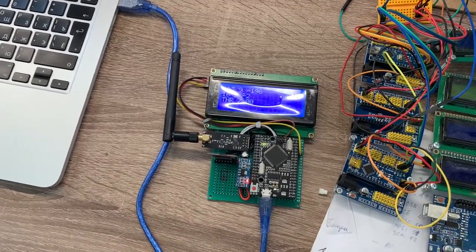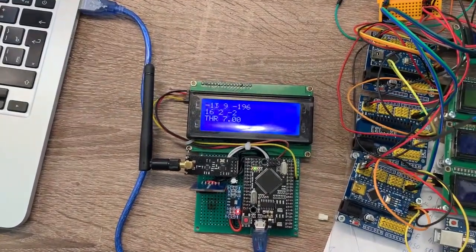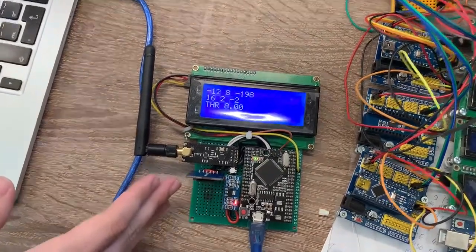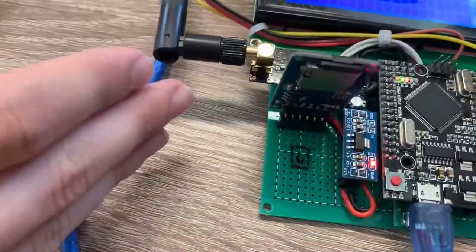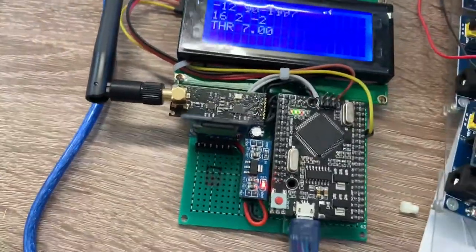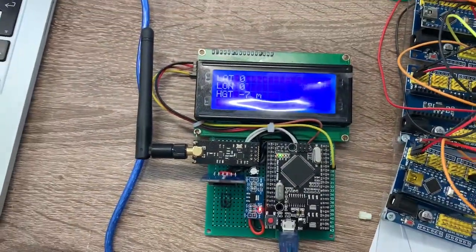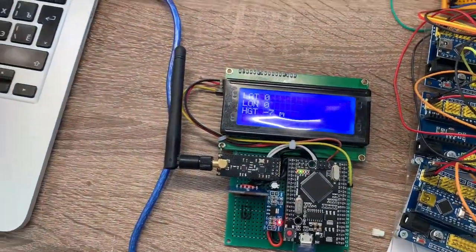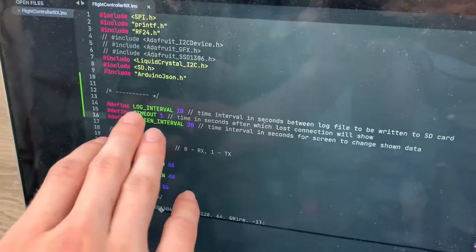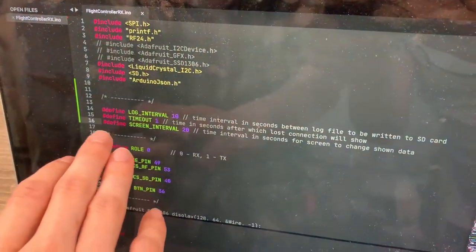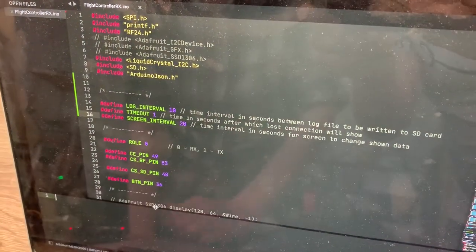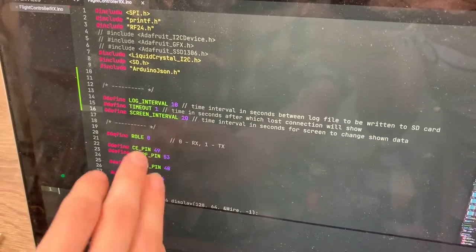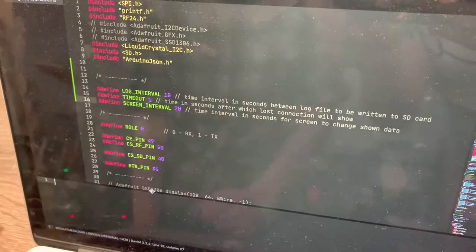The receiver also logs data on the SD card. It logs data every 10 seconds, but you can change it in the code. You can change log interval, the time out when the signal is lost, it will show that there is no signal, and the screen update interval.